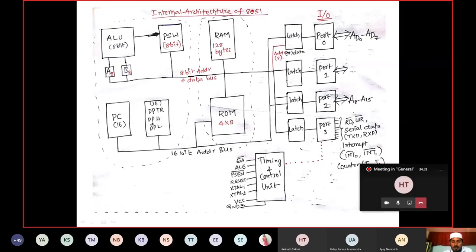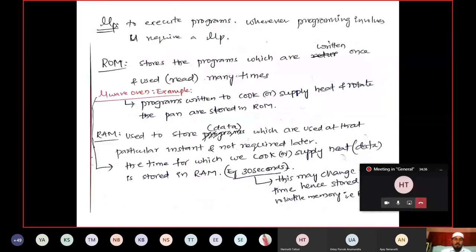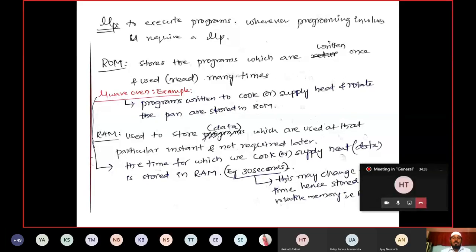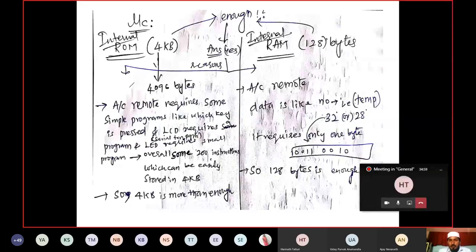The microwave oven is a good example of a microcontroller. Microcontrollers are available in remotes, refrigerators, washing machines, and different electrical appliances. The question raised was: is 128 bytes of RAM and 4KB of ROM in a microcontroller enough?